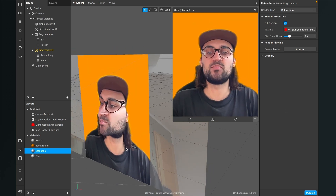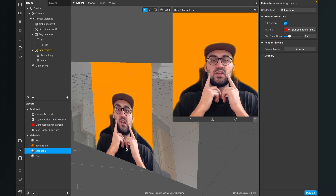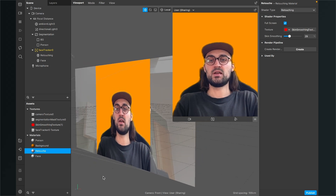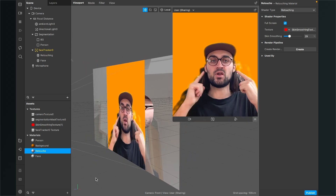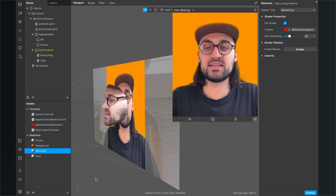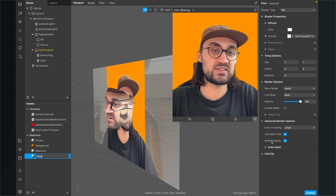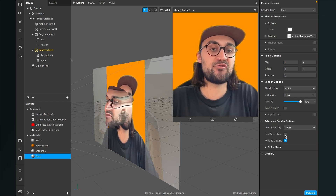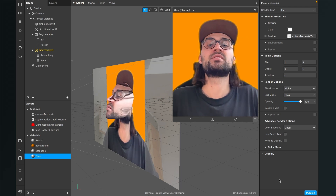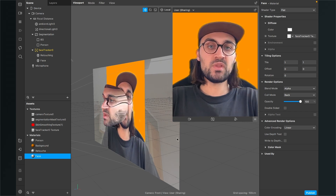There's another problem: when you move your face back, the face softening disappears as the face mesh goes behind other planes in the viewport. To fix this, go to your face material, open the Advanced Render Options, and deselect both 'Use Depth Test' and 'Write to Depth'. Now this problem is fixed and the face mesh is always visible.